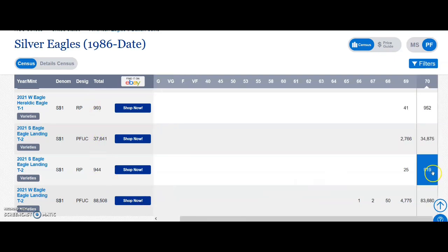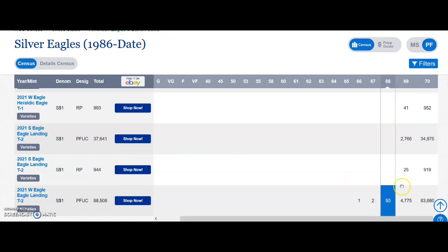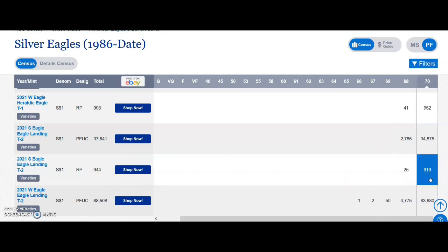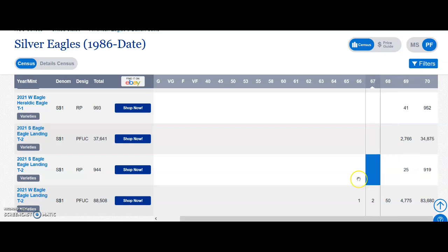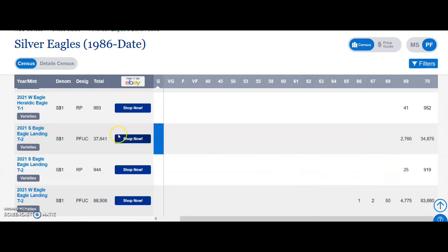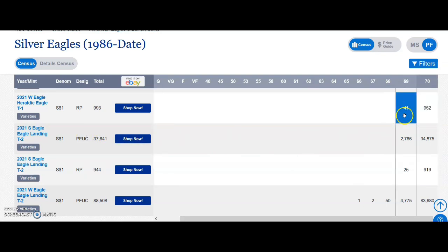919 out of 944 is graded a perfect 70. That's pretty good. Is that the general public? Is that the big dealers? I don't know. But that's a pretty darn good ratio from 70s to 69s, and there's been nothing graded below a 69. Amazing. And then the type 2: 952 70s to 41 69s.